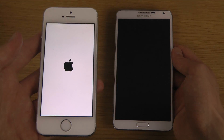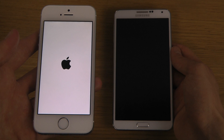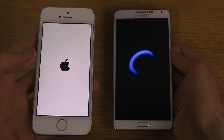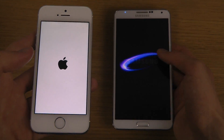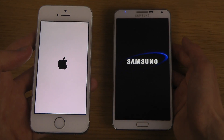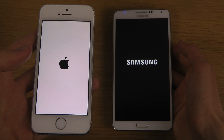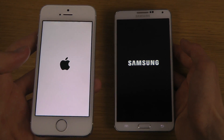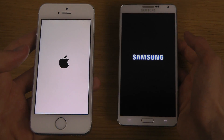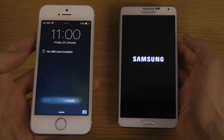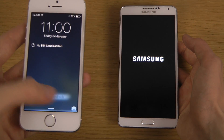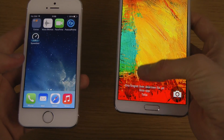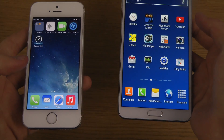They kind of look like they are the same size, even though this one is four inch and this one is five inches. It's a big difference, but when you hold one up like that it kind of looks different. Okay, there we go.